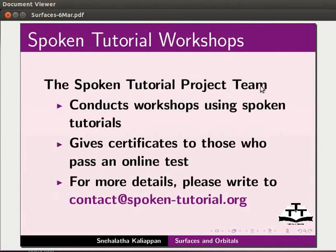To those who pass an online test, for more details, please write to contact at spoken-tutorial.org.